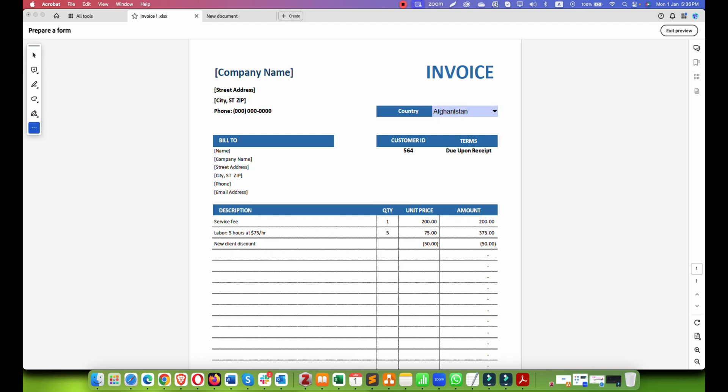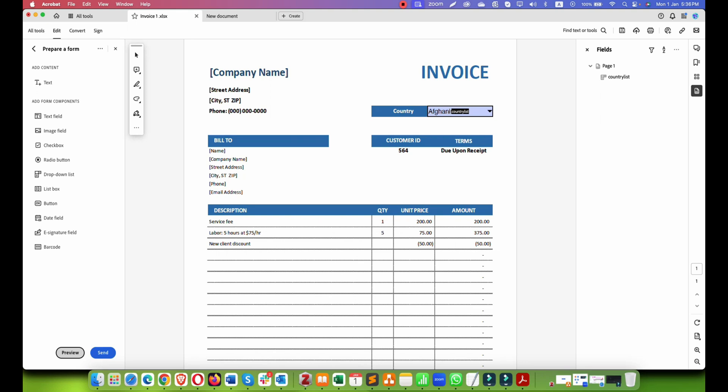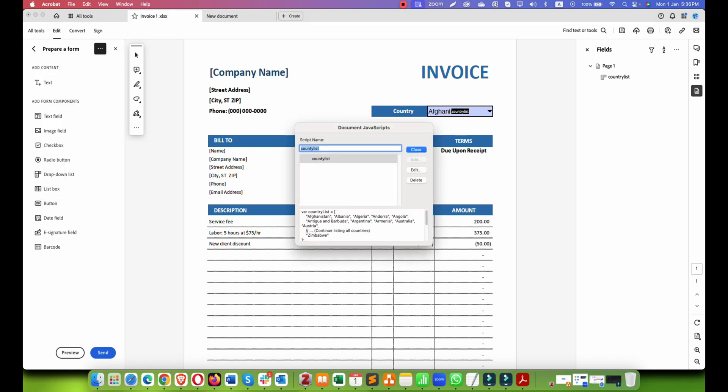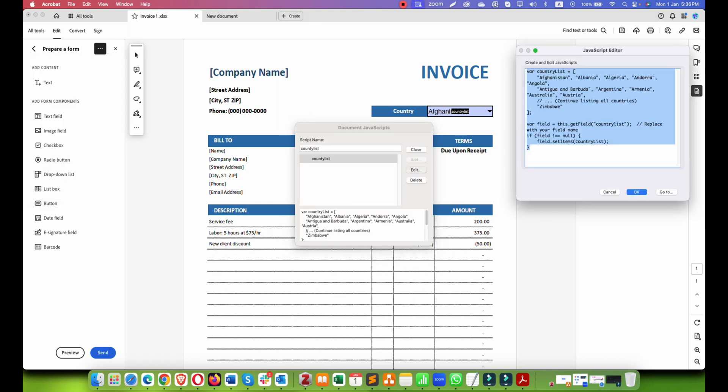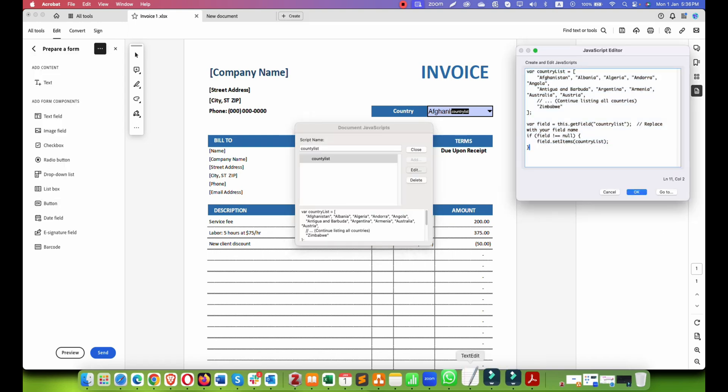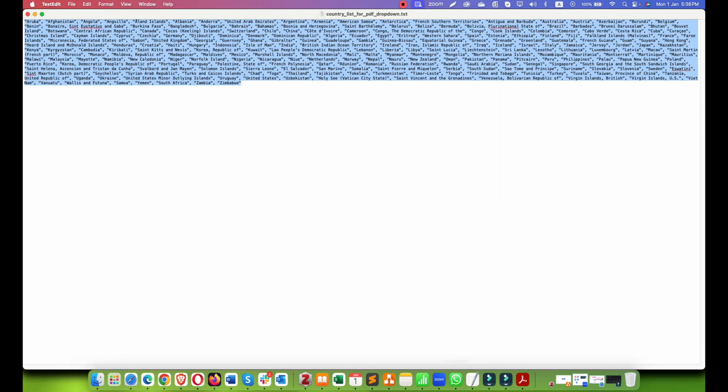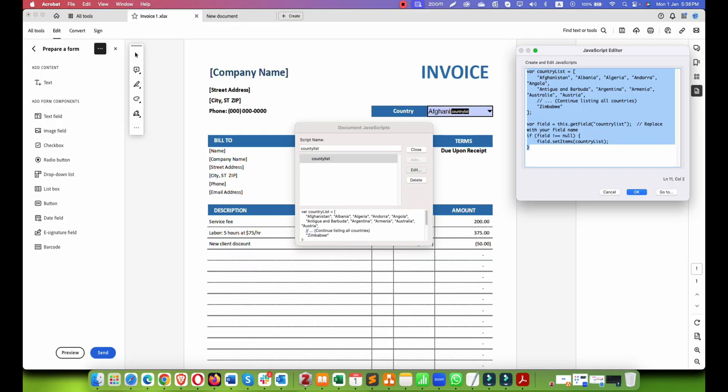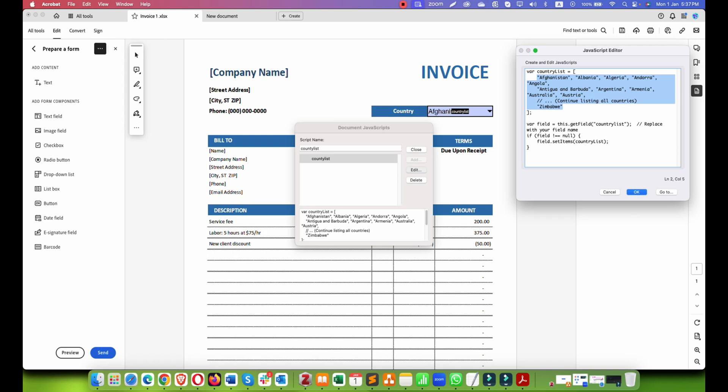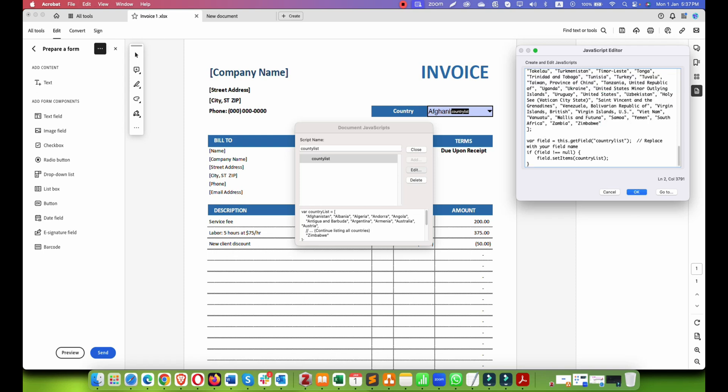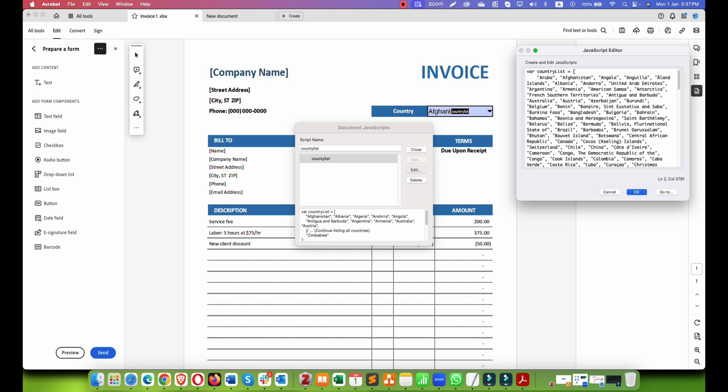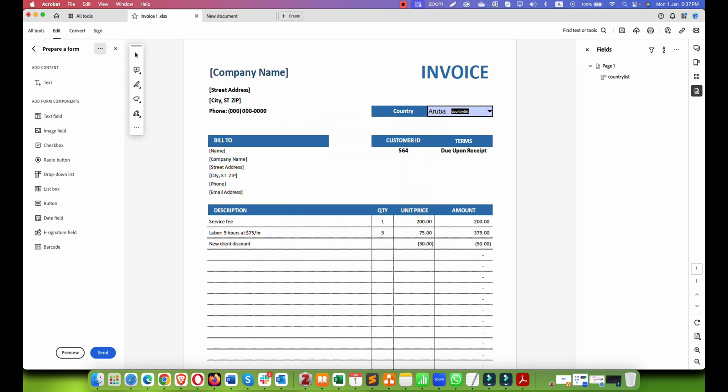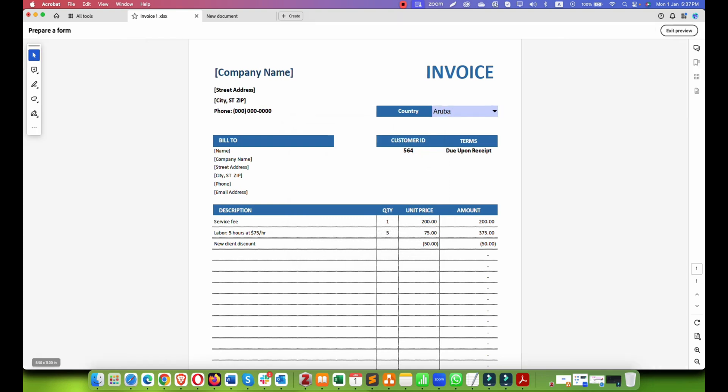Now let's add all our country list here. If I go into document JavaScript, I have everything in my document file. I will copy it and I will paste it here and save. Close. Preview.